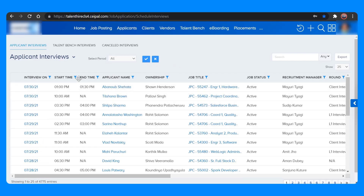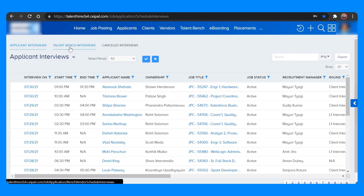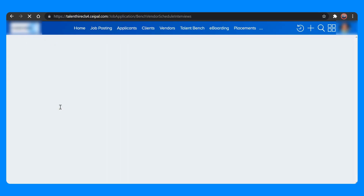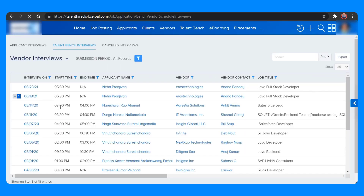If you want to check the talent bench interview schedules, just click on Talent Bench Interviews. This is where you get the talent bench interview schedules.